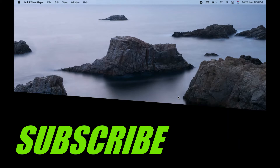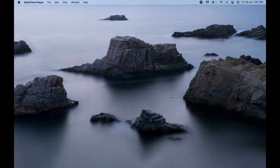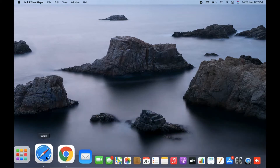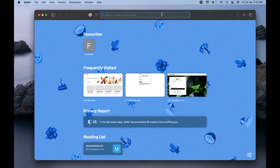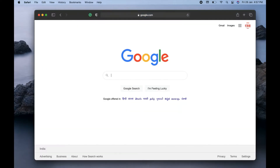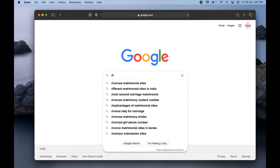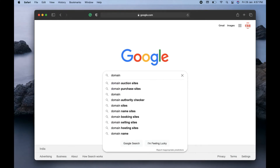If you have not subscribed to my channel yet, please go ahead and do subscribe. Without wasting time, let's proceed further. First we are going to proceed with the first part, which is to register the domain as well as the WordPress hosting. I will open the browser and go to Google and search for Domain Racer.